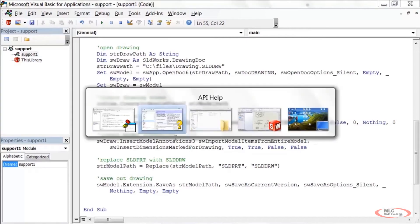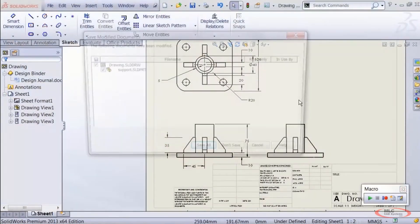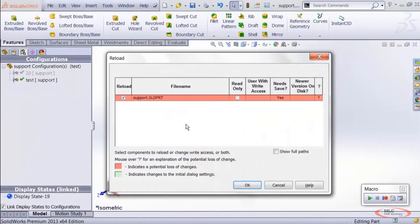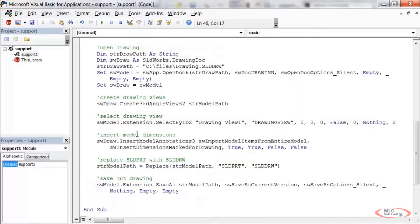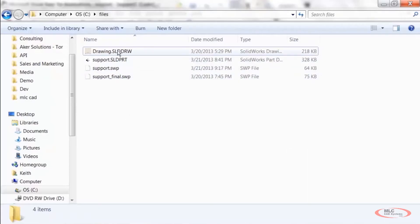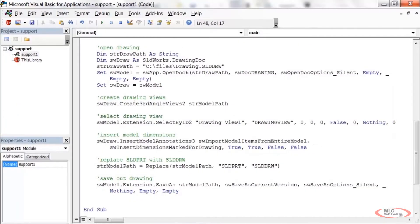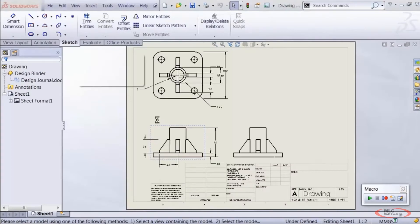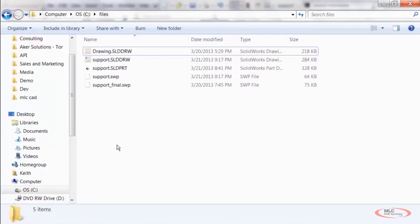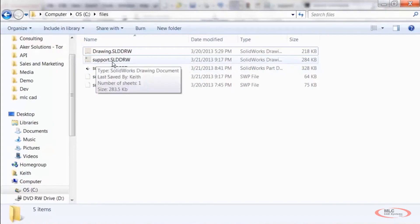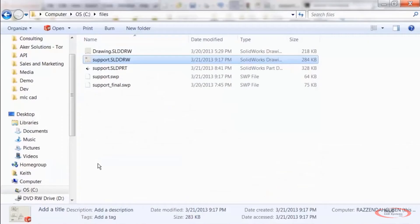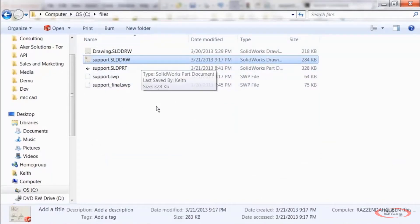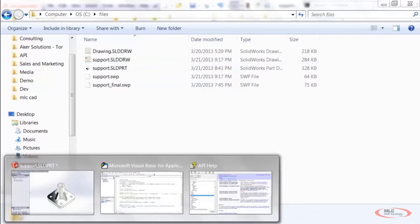Let's test this: save, go back to the part, close out of the drawing, hit the reload shortcut. Make sure only the original template drawing exists — it does. Run the macro. Going into the folder, support.slddrw has been saved and it's the one we're currently looking at, so everything is working. You don't have to keep deleting it — it'll keep overwriting.